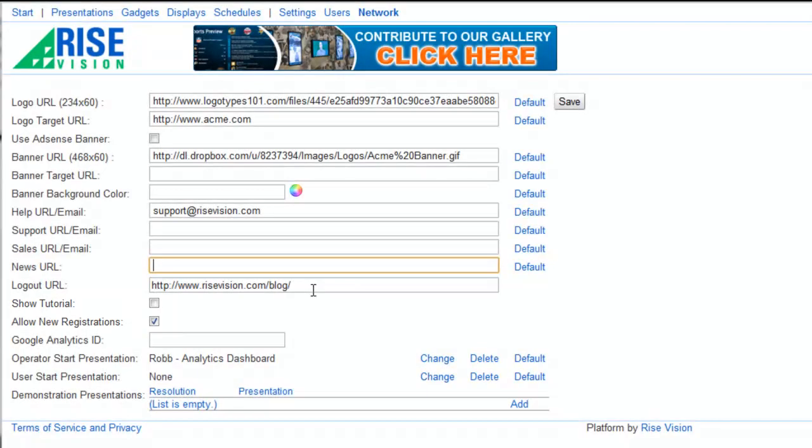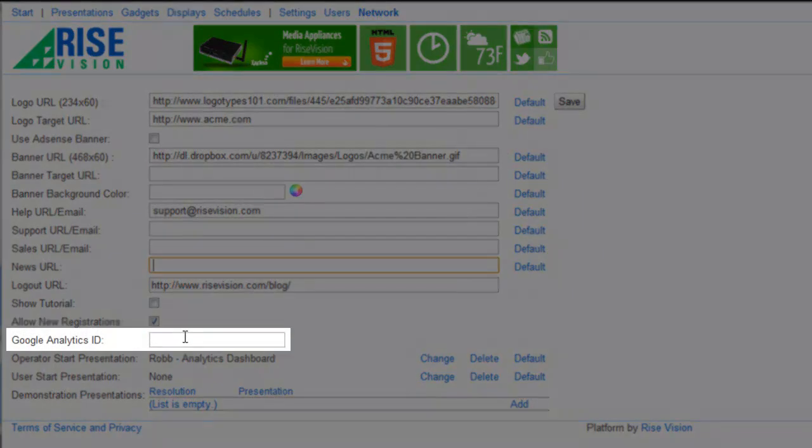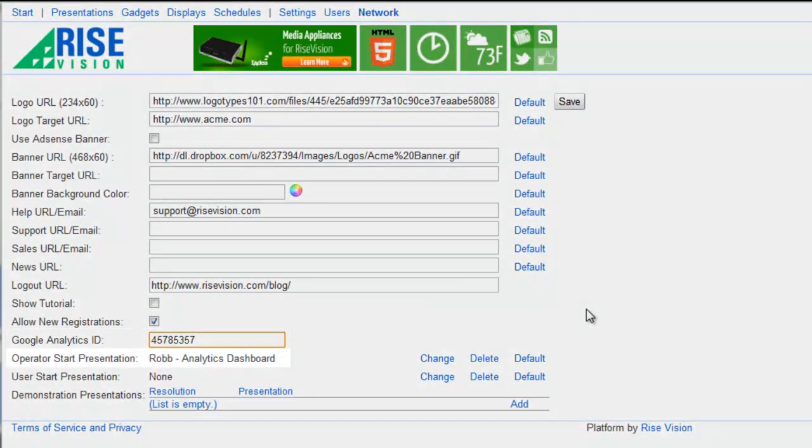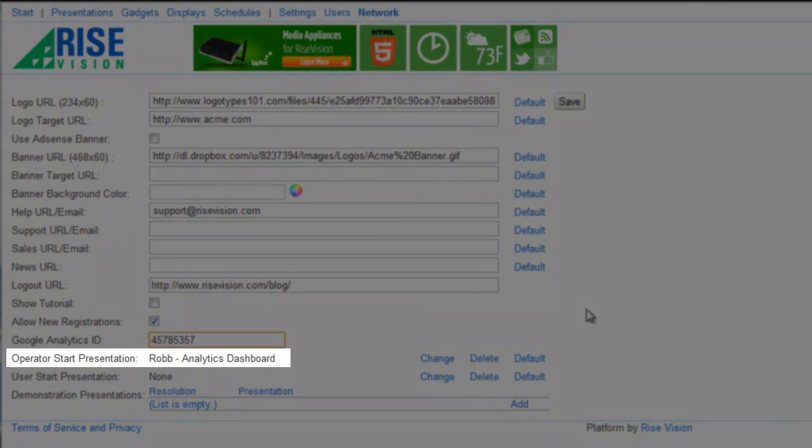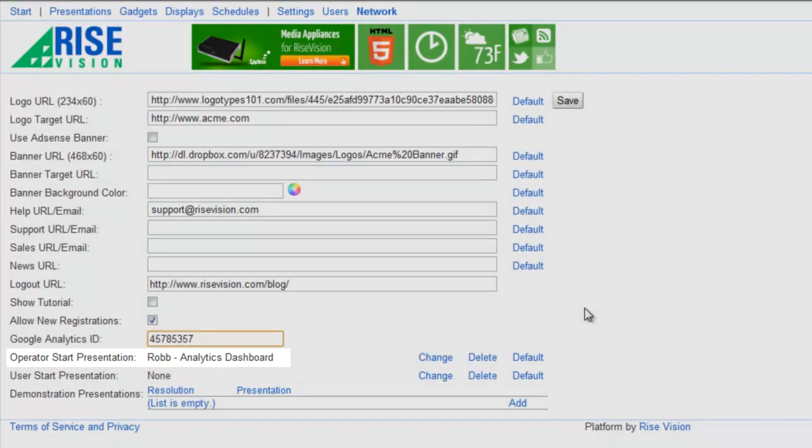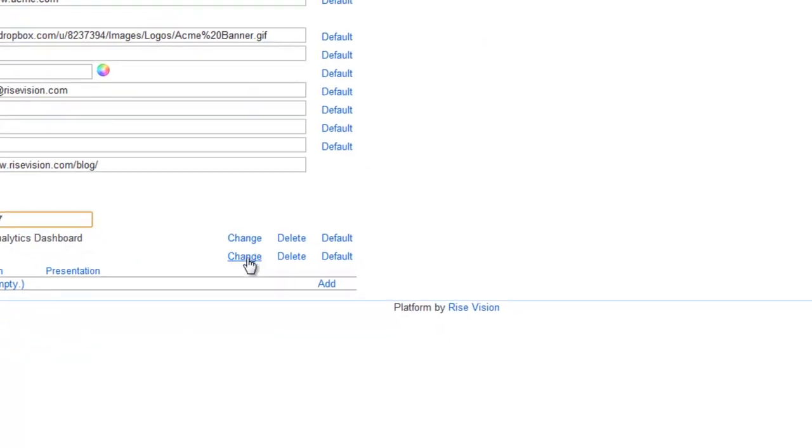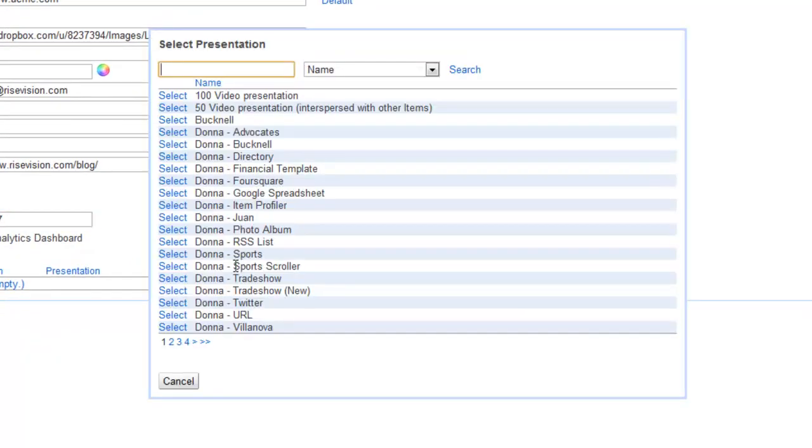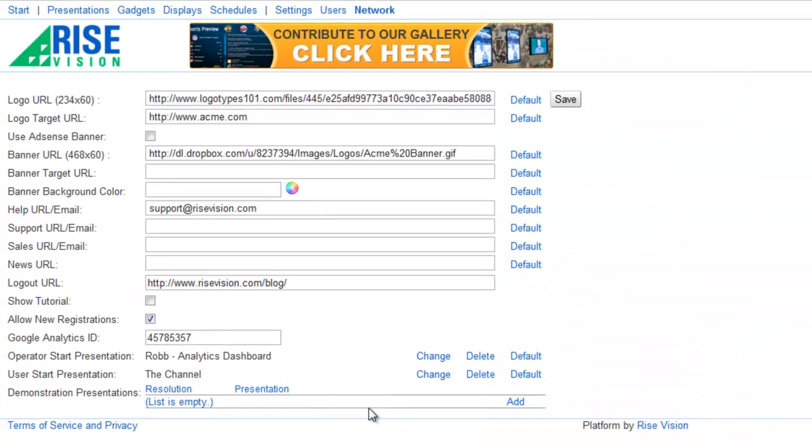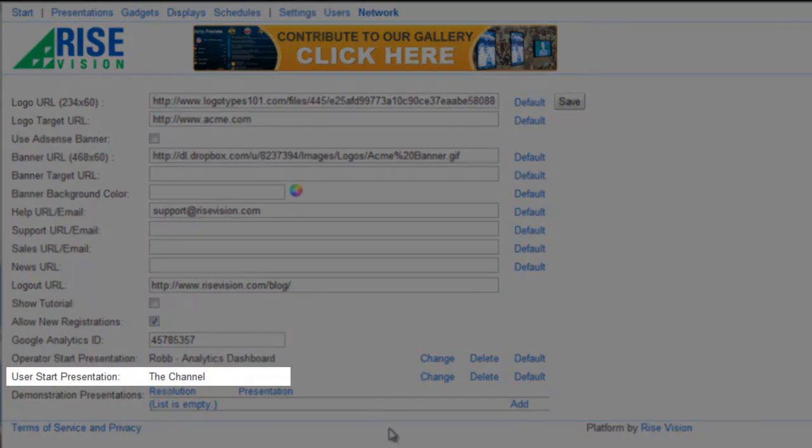I'll enter my Google Analytics ID so that I can track client traffic to my network. I've already selected a specific start page presentation that other users in my network operator company will see when they log in, and now I'll select one for my client companies to see when they log in.